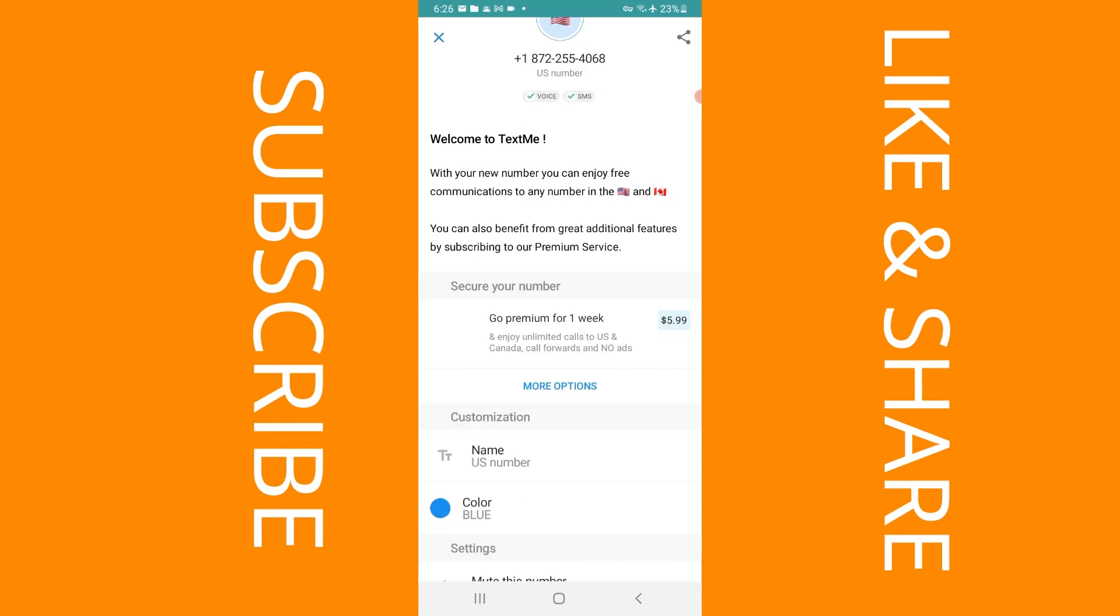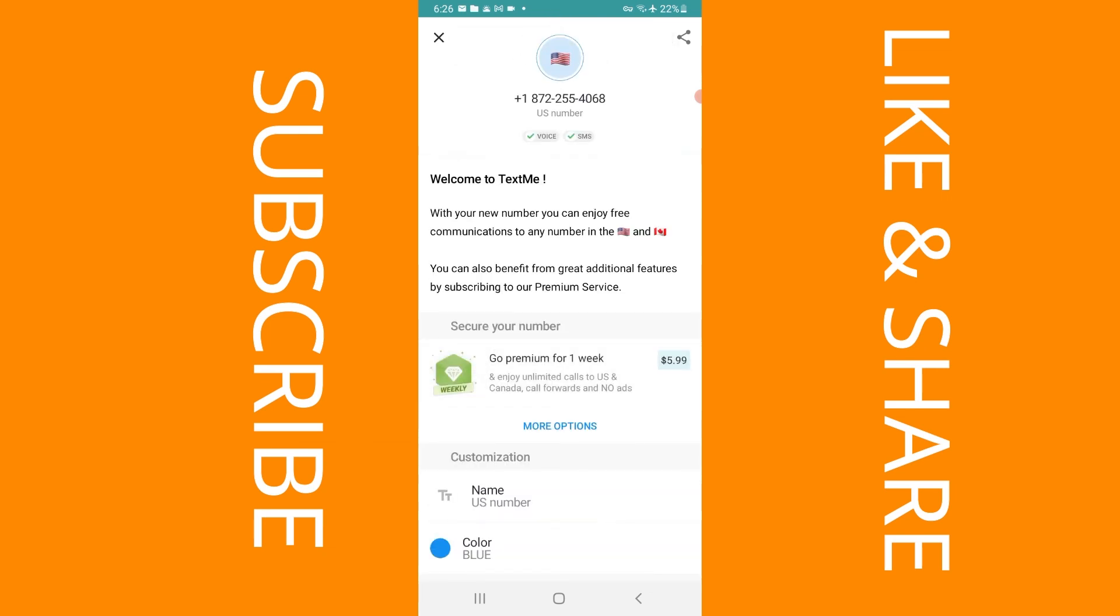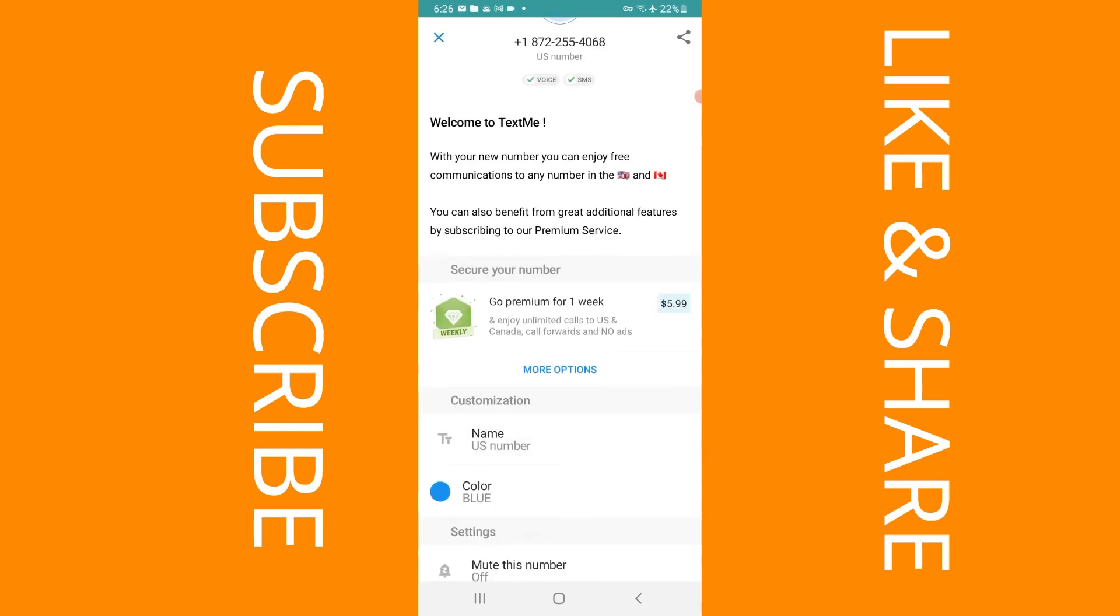You can use your number to make free calls to the US and Canada. You can actually do outbound calls and you can actually get SMS messages.